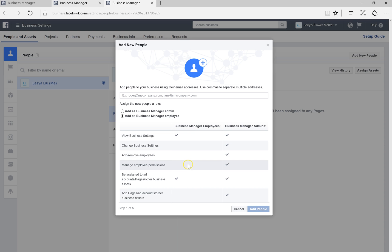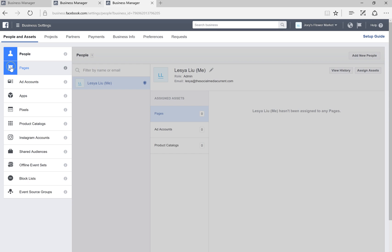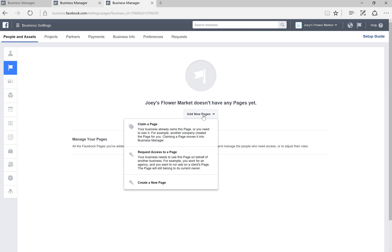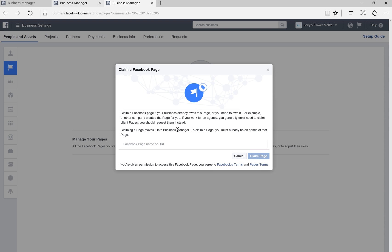Then go into Pages and either add a new page or claim a page. If you already own a business page, all you have to do is click 'Claim Page,' then insert the URL or Facebook page name. If you are admin of the page, it will be automatically added to this business account.